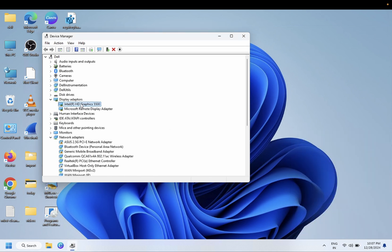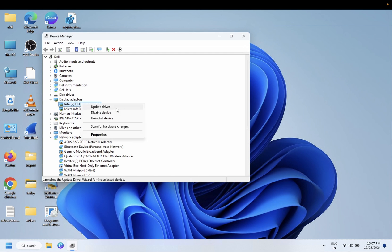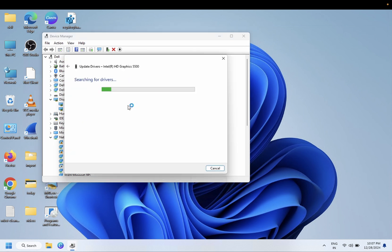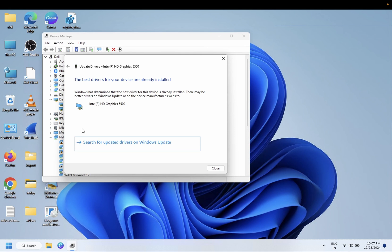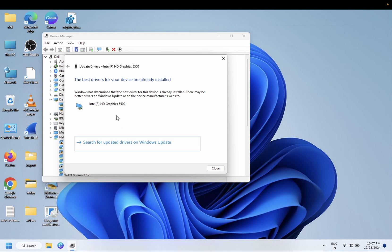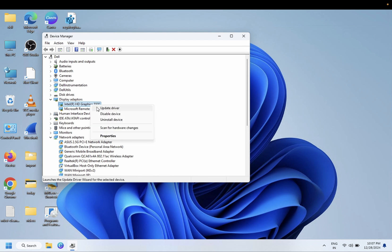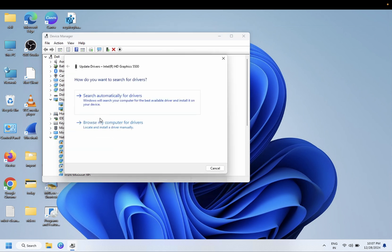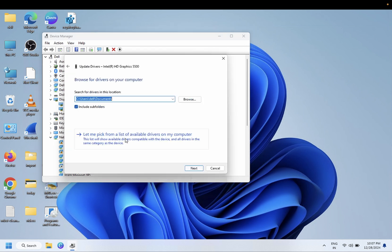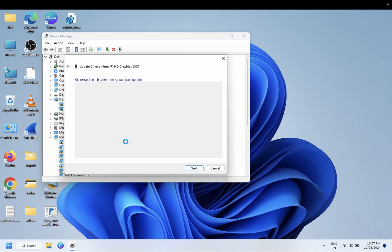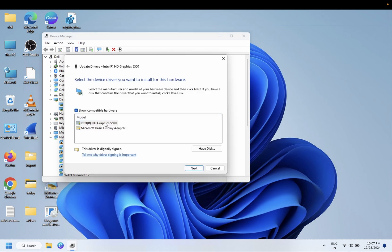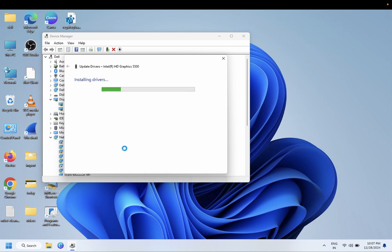What you can do is right-click on it and update the driver automatically. If it is saying the best driver is already installed, we need to close this and reinstall the driver.